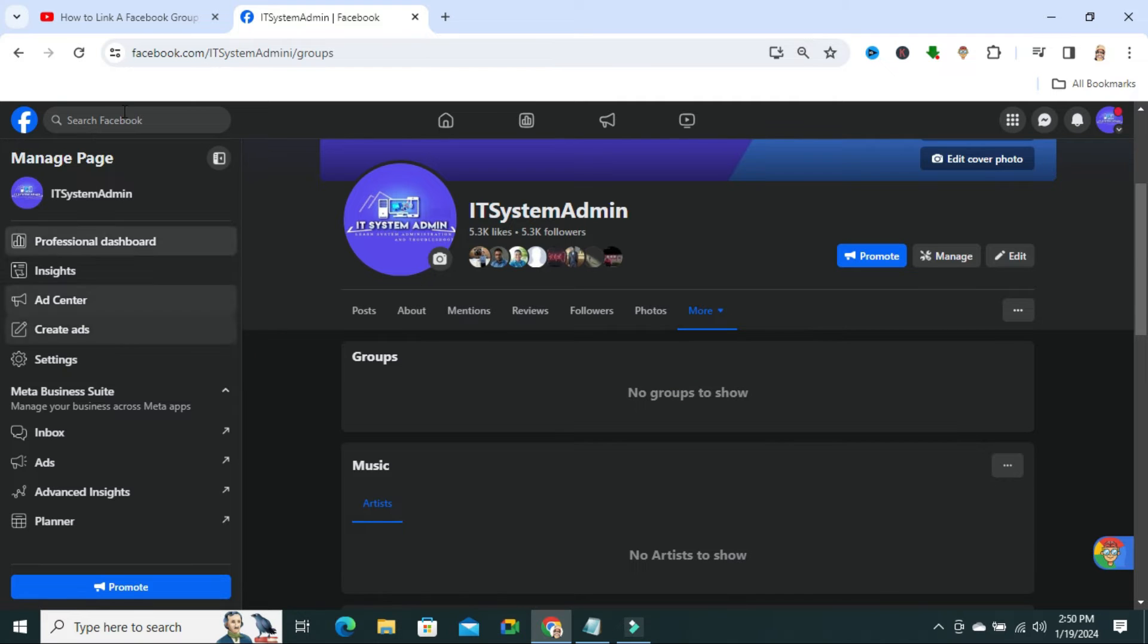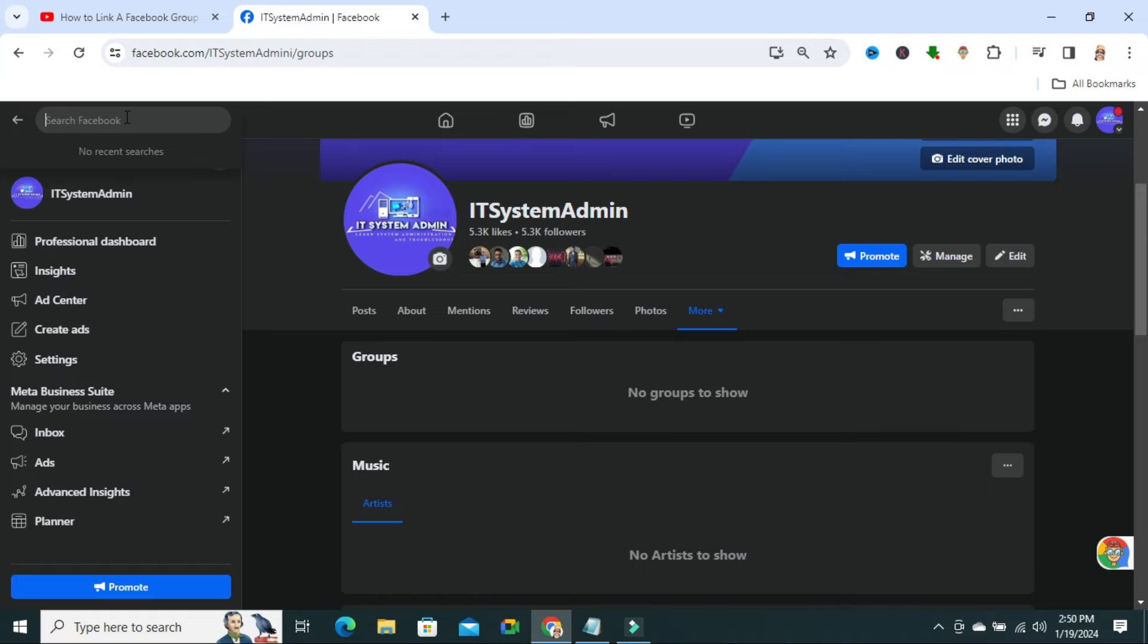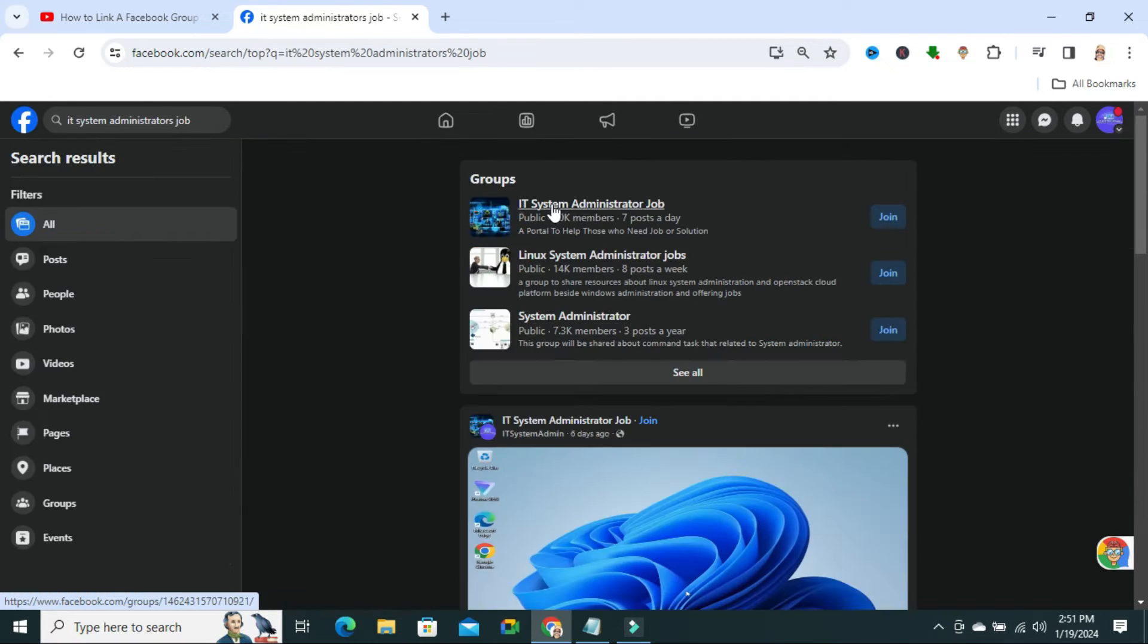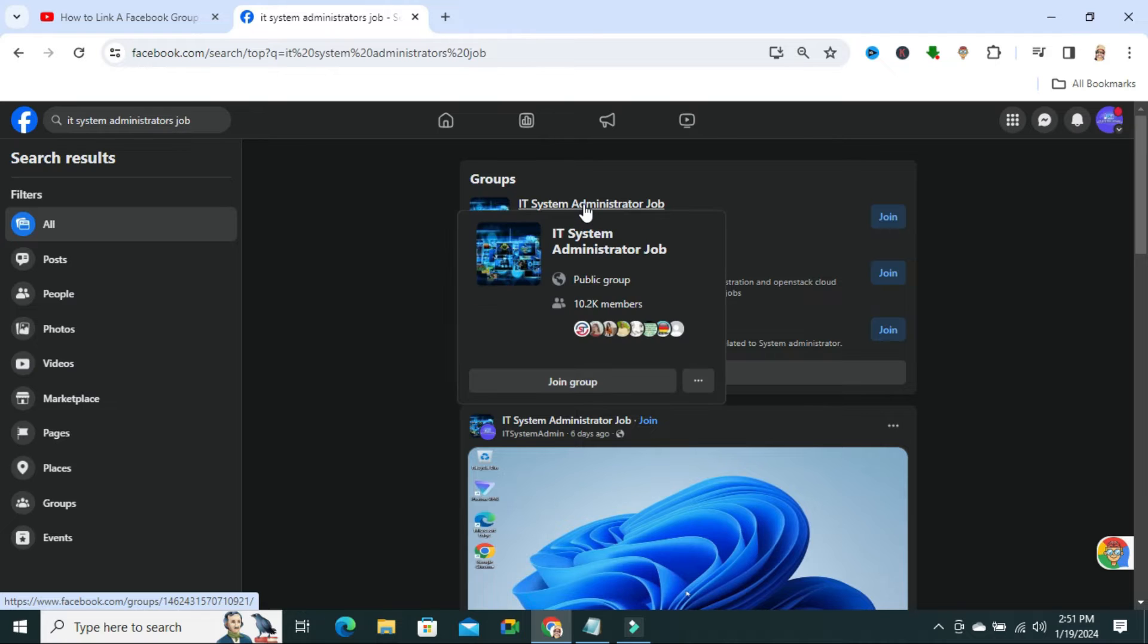In search here, type the group name. My group name is IT system administrator job. Now click to search. This is the group. Open the group.